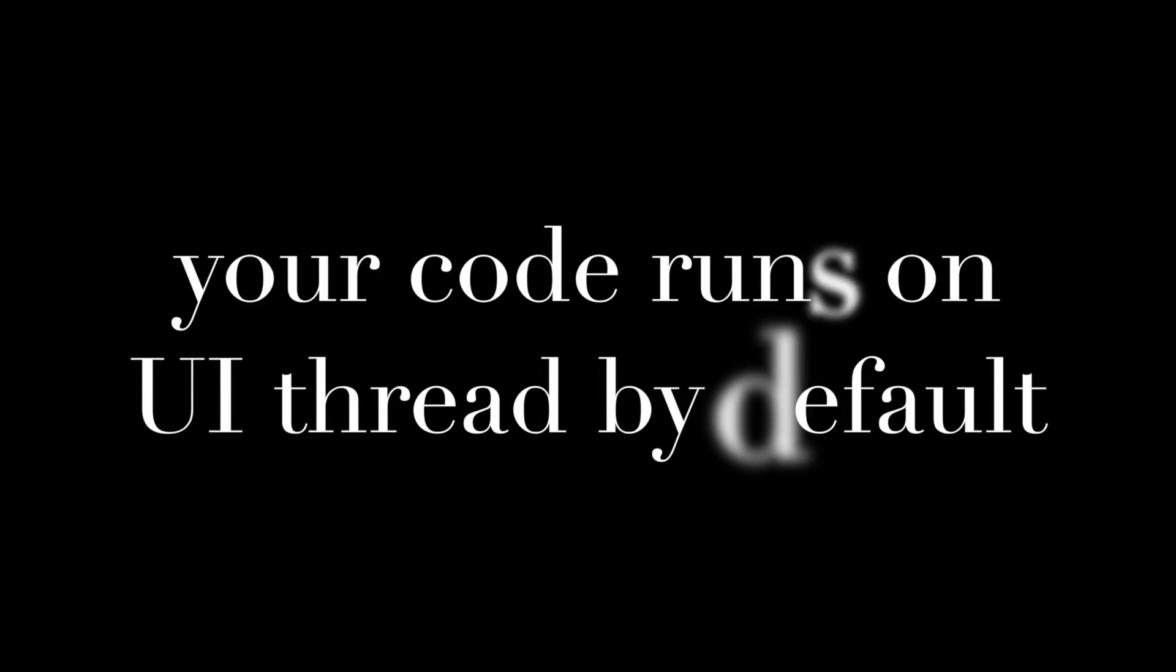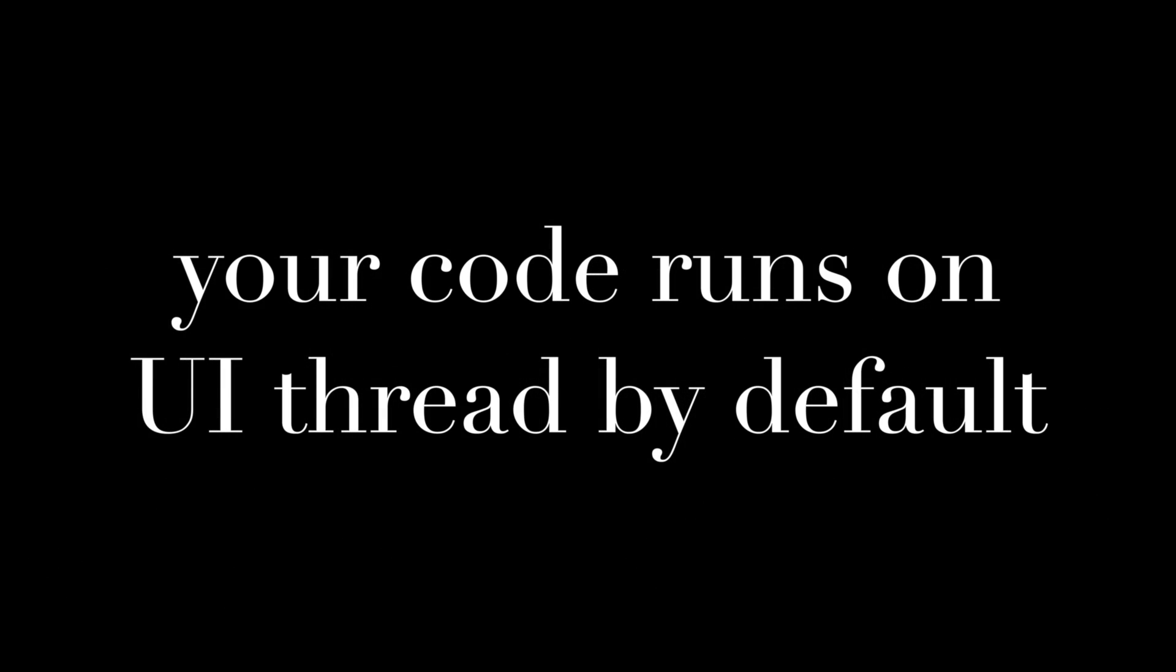There is something called the UI thread which is a very important concept. By default all your tasks, all your important functionalities, always run on the UI thread. So because of this you have to be very careful the way you write your application, otherwise you will encounter something called as Application Not Responding dialog box.